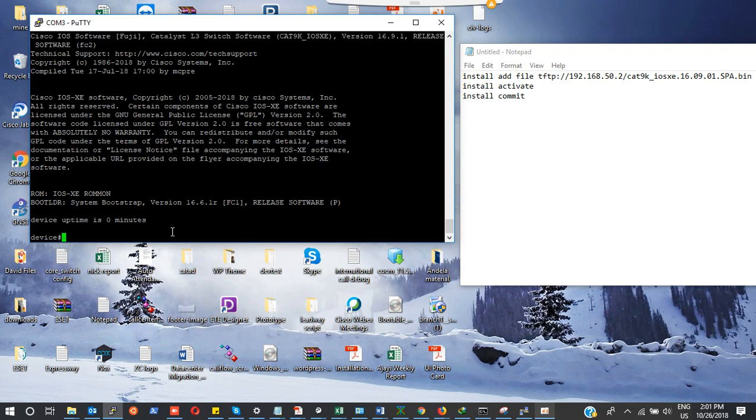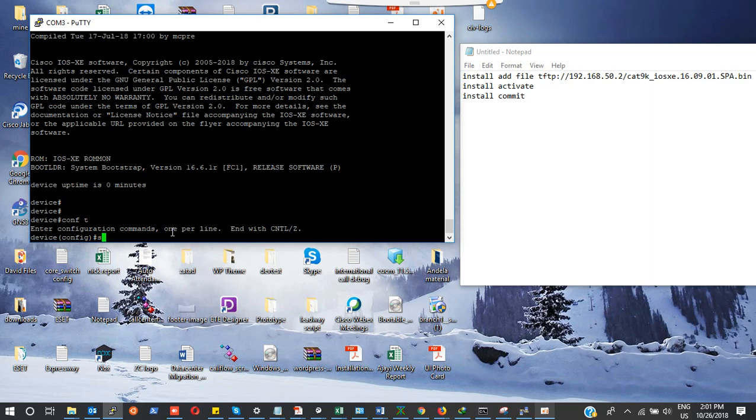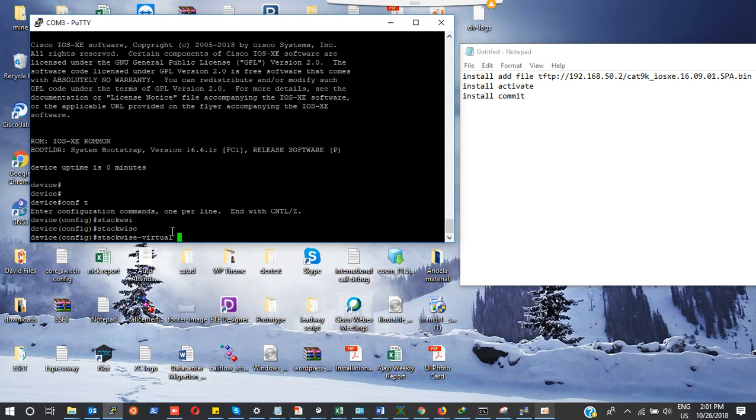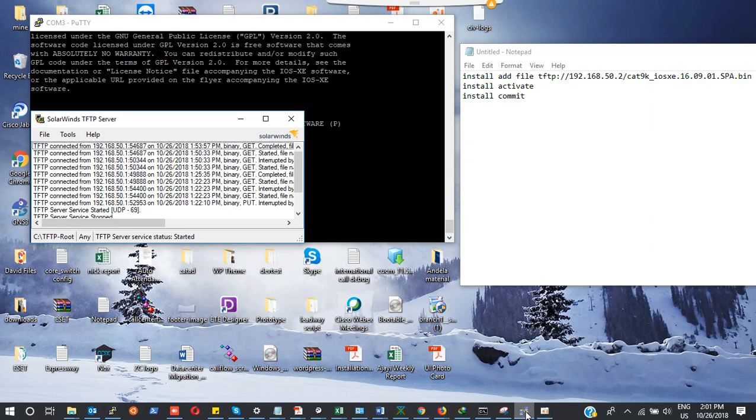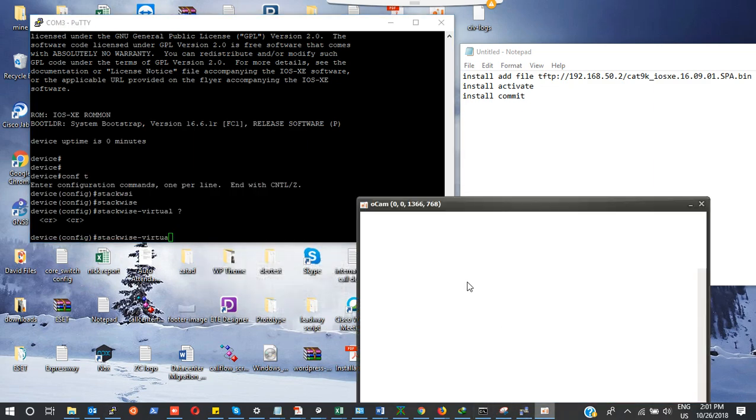Let me see if I can run my command. I want to do stackwise virtual. Beautiful. This is the command I wanted to run to stack my Cisco 9500 switches, but I didn't have this command on every software, which was Cisco iOS 16.6.4. Thank you for watching. I hope this is informative for you. Thank you.